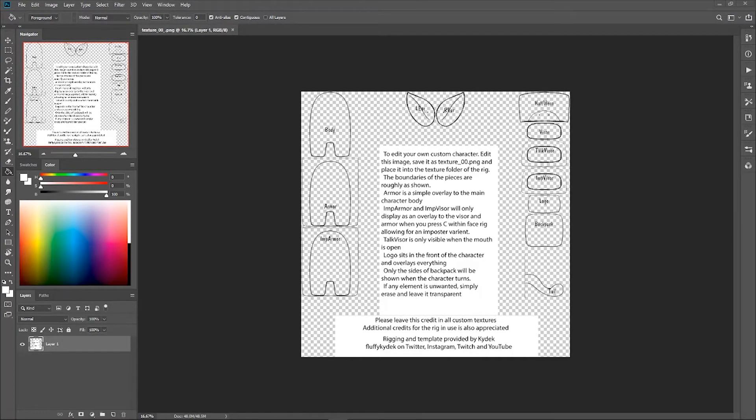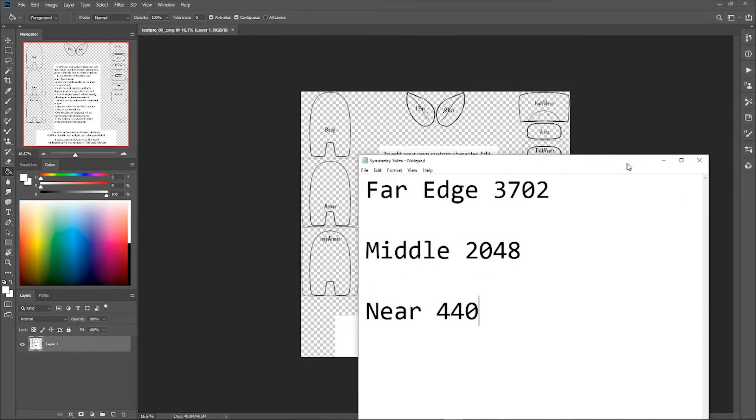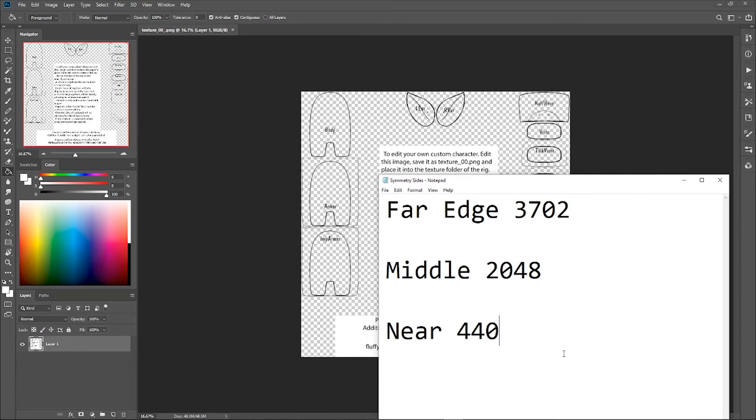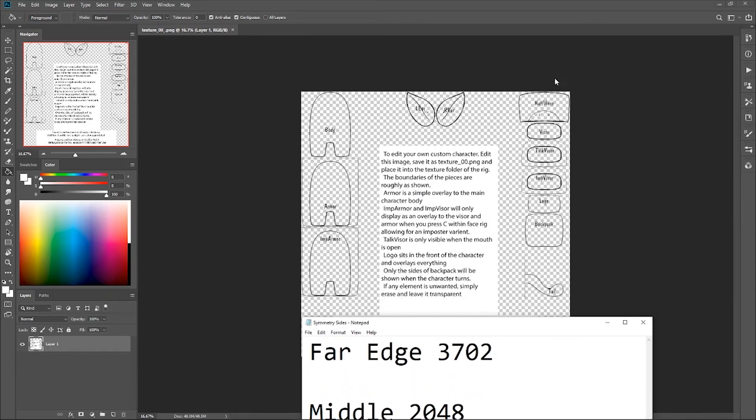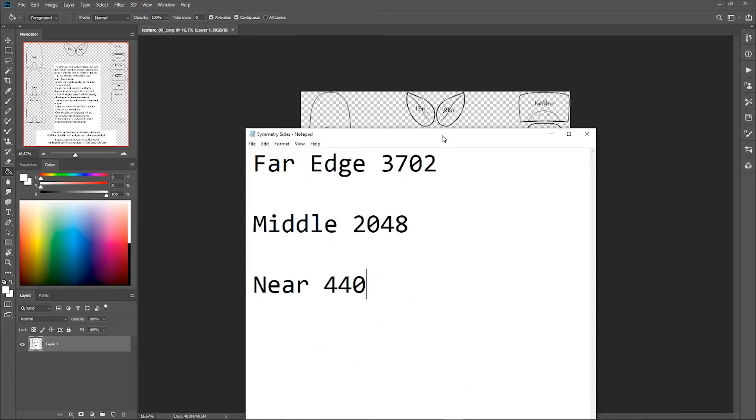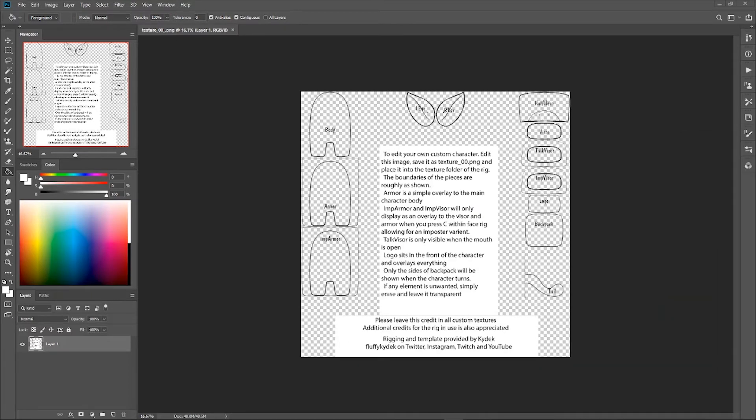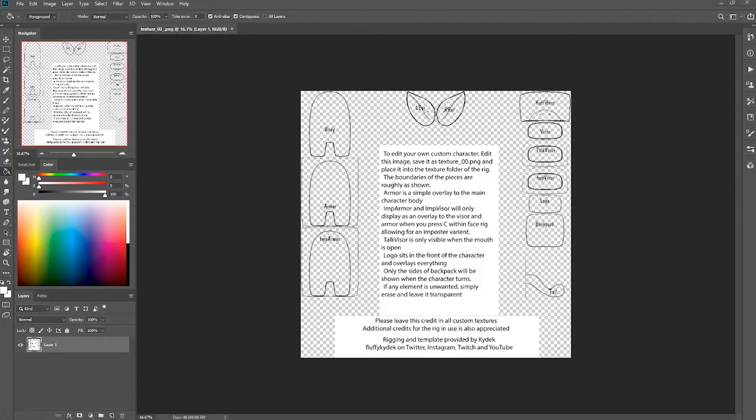So just in case I forget to add the text file to the folder, one thing that's going to make your life a hell of a lot easier when messing with this is to know these points of symmetry. For this, I have a simple text document. The near edge being the body armor and imposter armor is at the 440 pixel line. The middle would be at 2048 and the far edge being the hat, horn, visor, talking visor, and so forth at 3702. The tail is not on that symmetry line. The tail is a non-symmetrical item and swings on its own apart from symmetry.